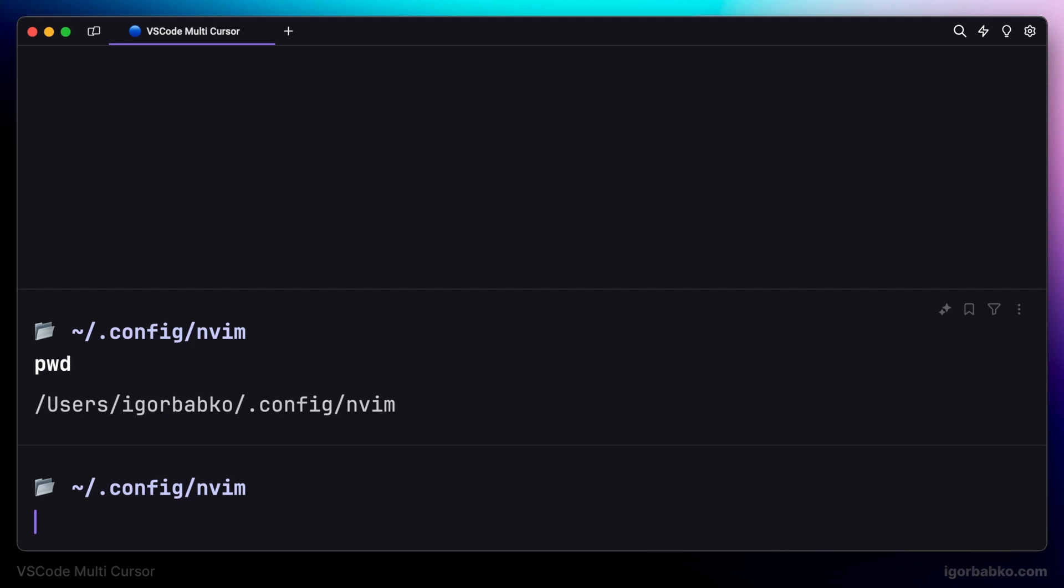And finally, nvim folder. And inside this folder, we have to put NeoVim configuration file, which by default is called init.lua.